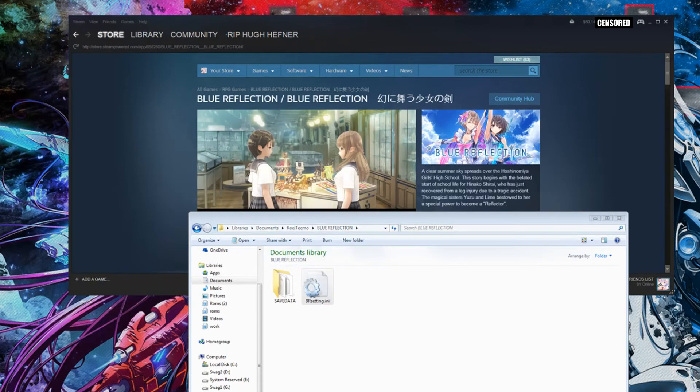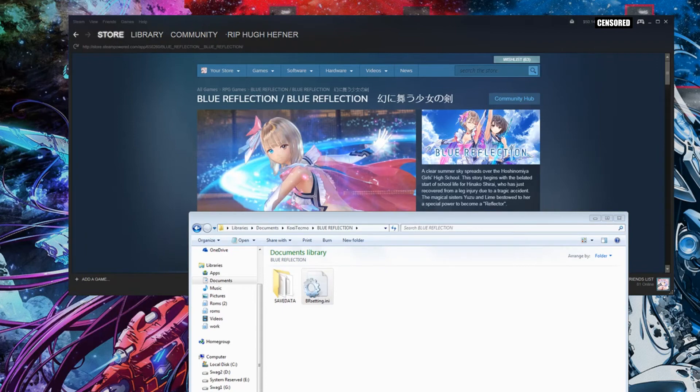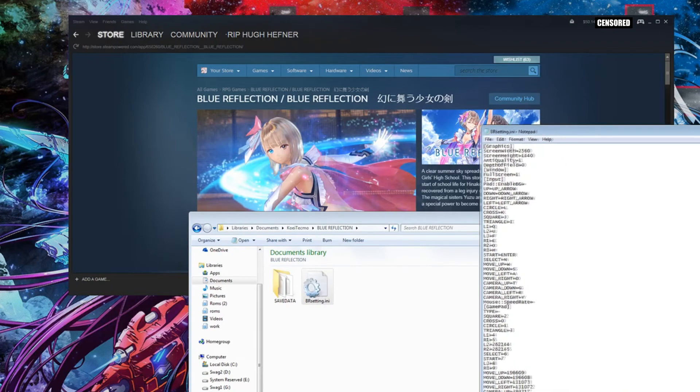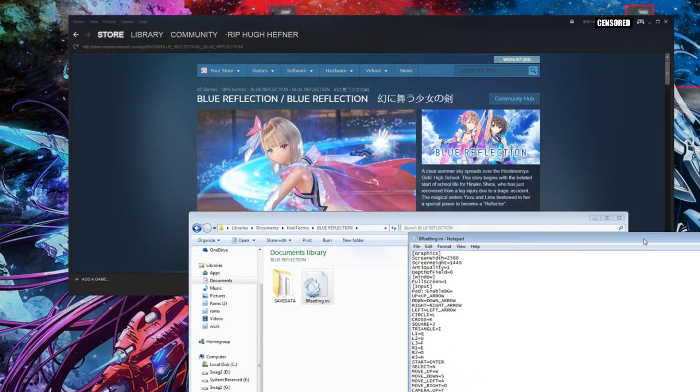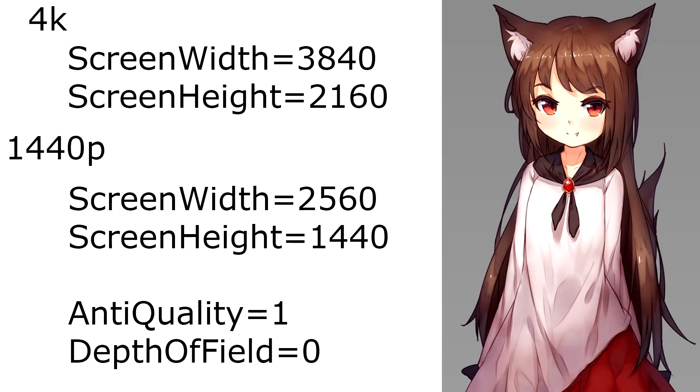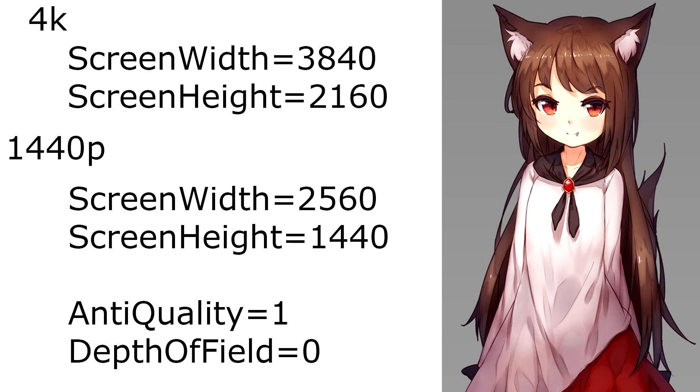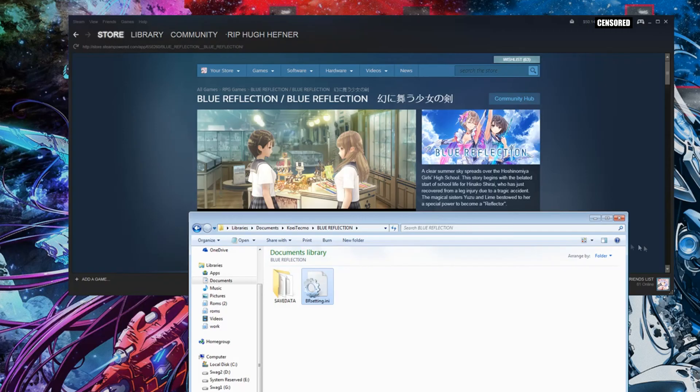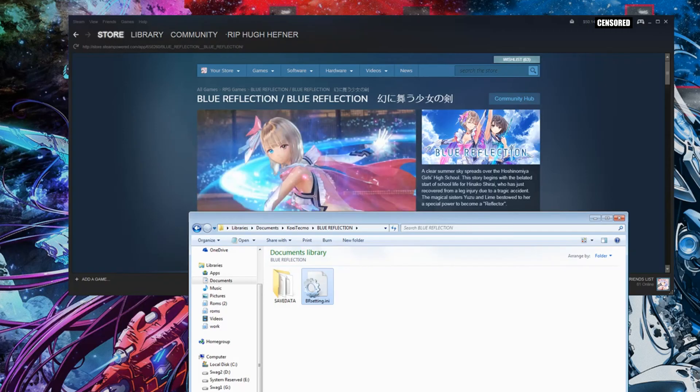The only things you actually need to change are the graphics settings: screen width, height, anti-aliasing quality, and depth of field. This works for 4K, 8K, whatever. You can force it to whatever you want, turn up the anti-aliasing quality to make it crisper. Once you've done that, save it out and close it.